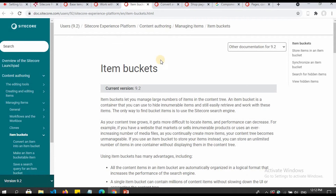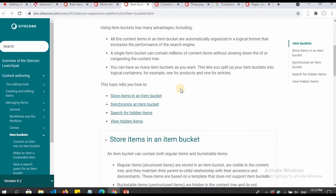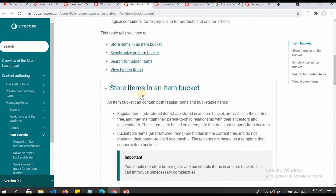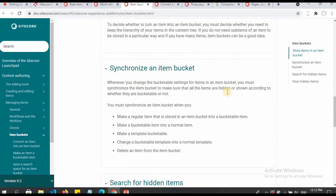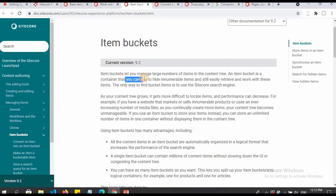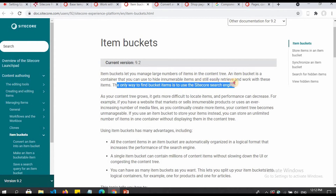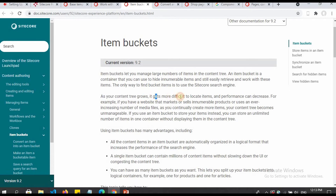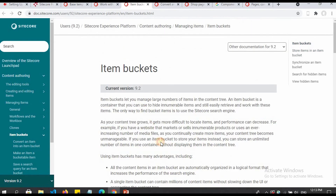If you want to read more about buckets, you can go to item buckets in the documentation — you can read about storing items in a bucket, synchronizing an item, and viewing hidden items. Item buckets let you manage a large number of items in the content tree. An item bucket is a container you can use to hide innumerable items while still easily retrieving and working with them. The only way to find bucket items is to use the Sitecore search engine. As content grows, locating items becomes difficult and performance can decrease.